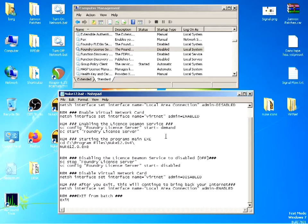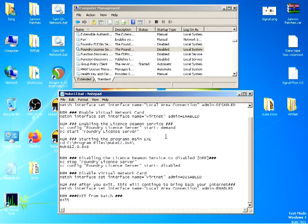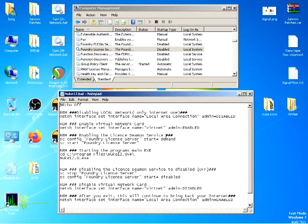We set up a virtual network card with an internal IP and we run the license server only when we're called for. So here is the batch for Nuke 12.